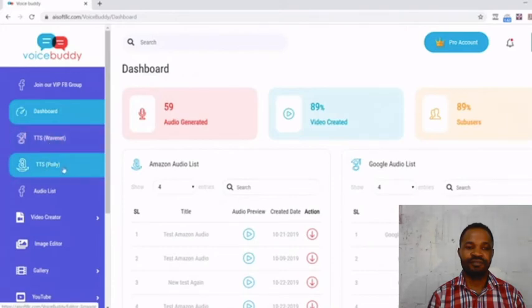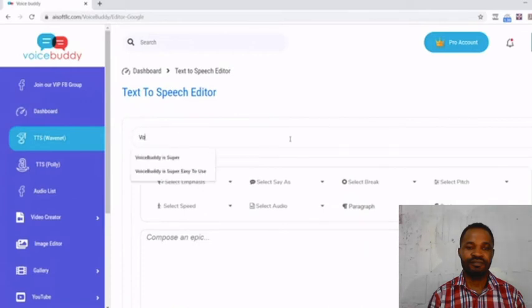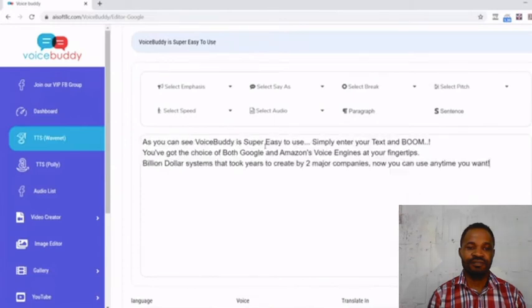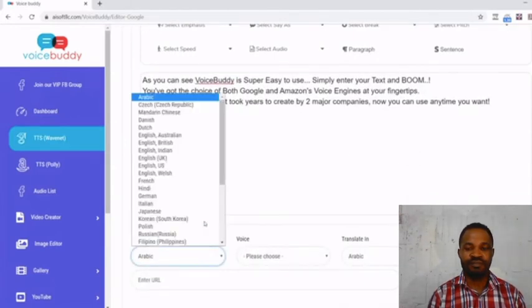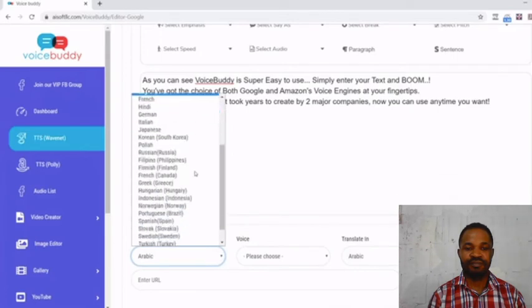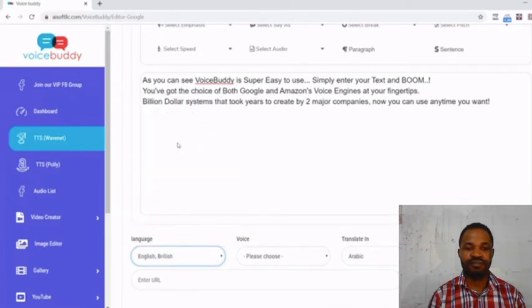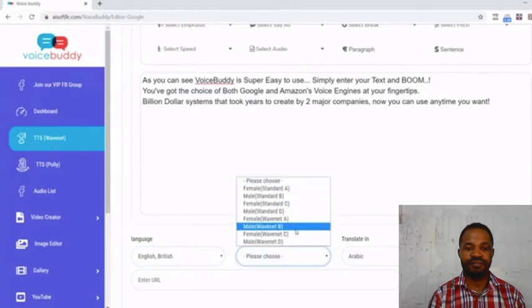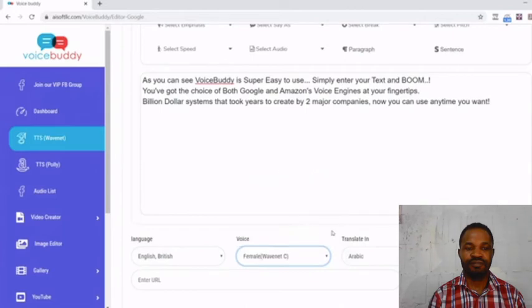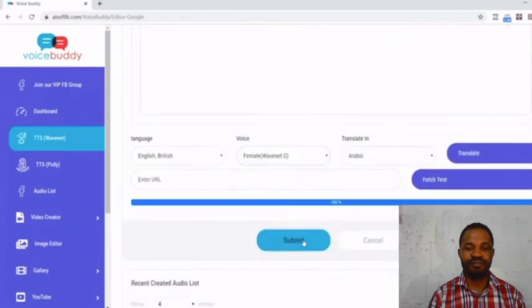On the left hand side you have the choices of Google WaveNet and Amazon Polly. In this example I'm going to show you Google WaveNet. I'm going to name my project Voice Booty is super easy to use, and then I'm just going to paste what I just copied. I'm going to pick the language, so in this case I'm just going to use English British. For the voice we have a few different types, so I'm going to use a female WaveNet C and then I'm going to hit submit.